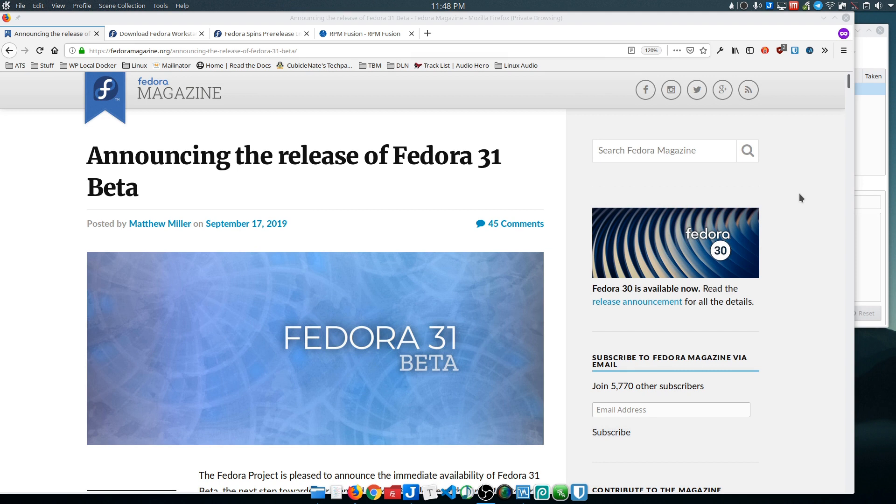Fedora 31 beta was released a few weeks ago and I didn't really have tremendous interest. I've not been successful with Fedora in the past.